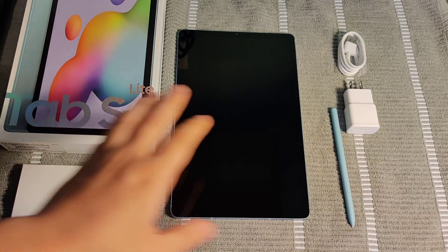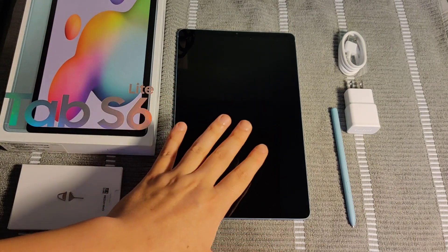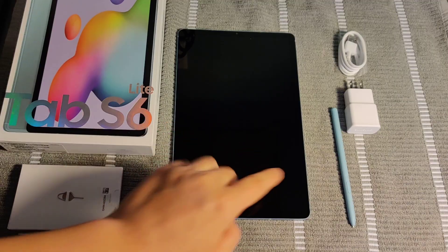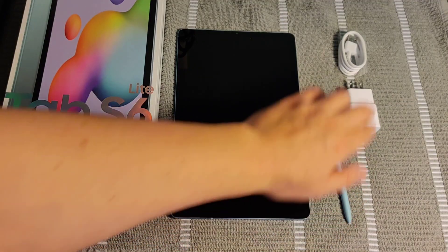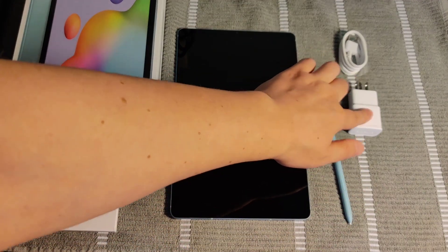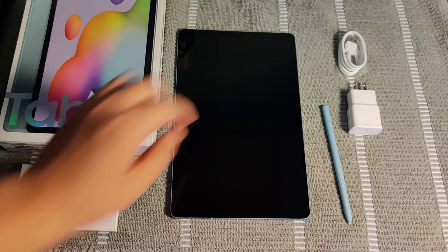Once you take everything out of the packaging, you should have the S6 Lite itself as well as the pen, a charging adapter, and a charging cord.